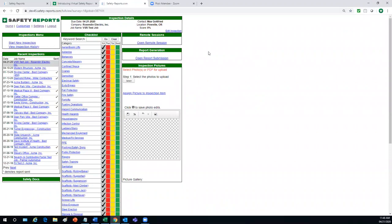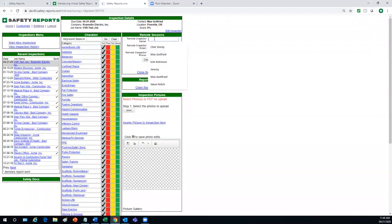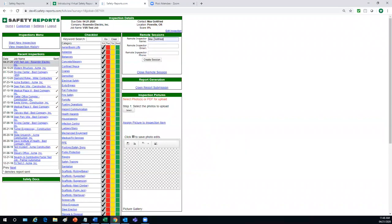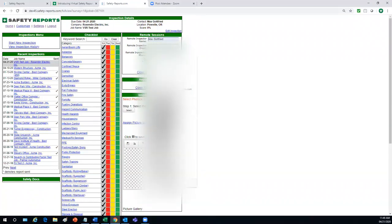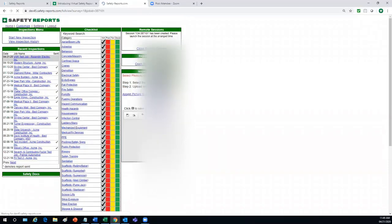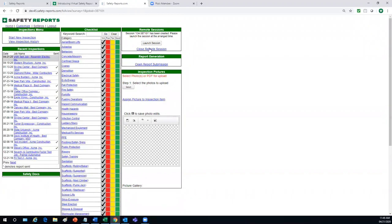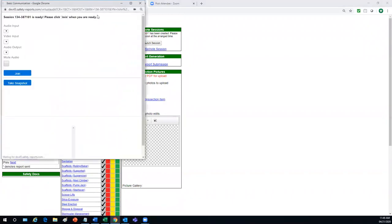We're logged in now on our computer desktop. We've already set up an inspection called VCR test. The next step would be to open the remote session, type in Max's name, and we have the option to either send him notification via email or text. I'm going to send him a text message. Select create session. Launch the session.